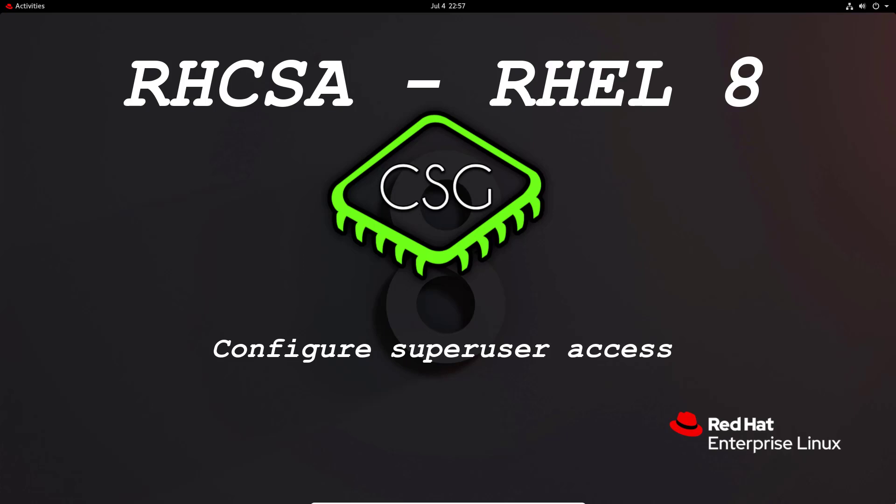So the first thing to cover is what is a superuser. A superuser in Linux is essentially like the root user. The root user has unlimited access to the system and can make system level changes.